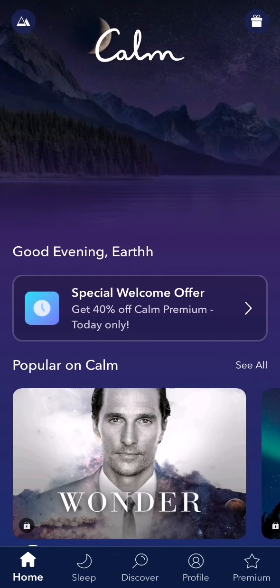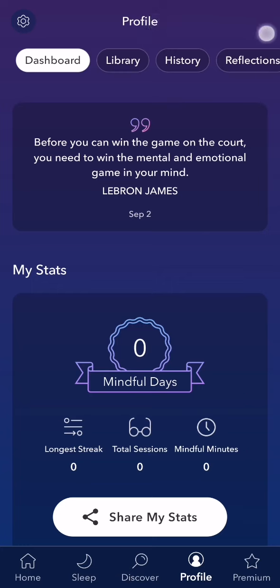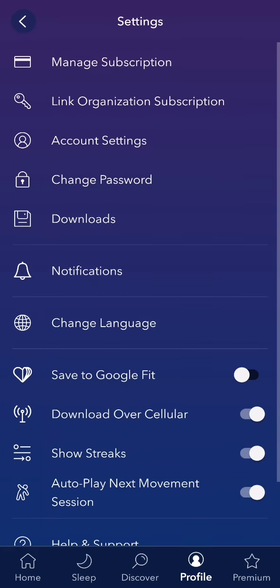From the home page, look down below and select the Profile option. Now you should look at the top left corner and there you will find the Settings. Press on it.